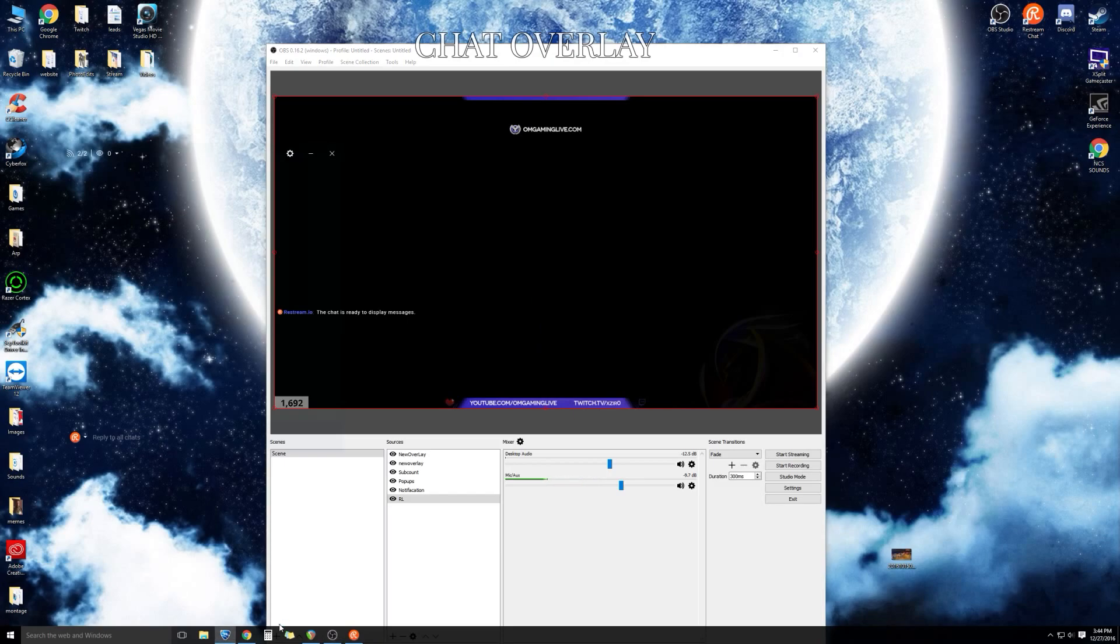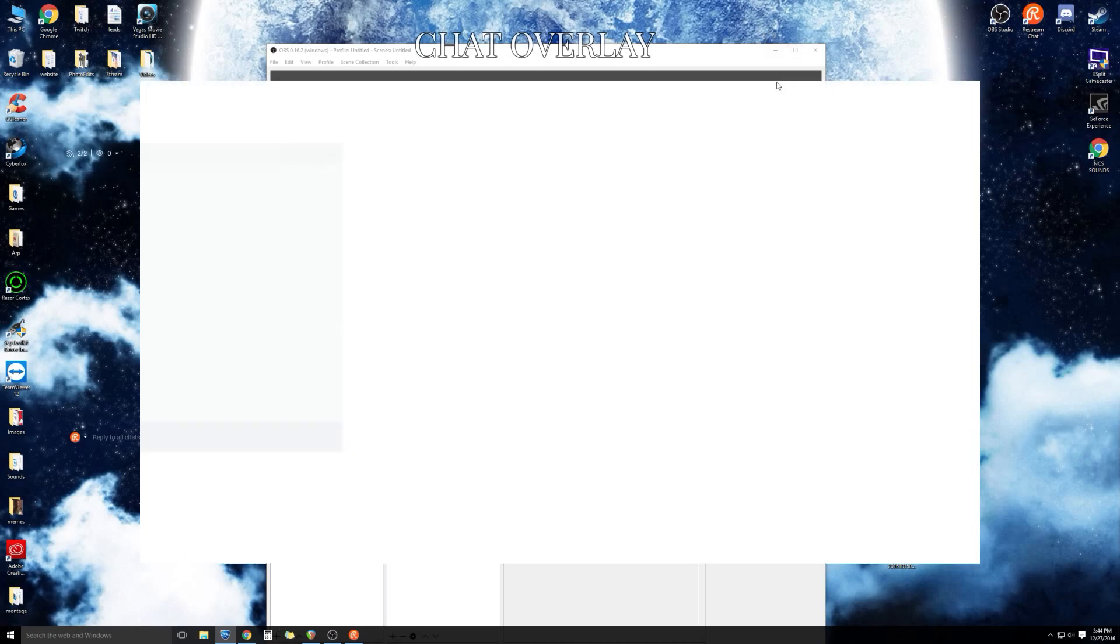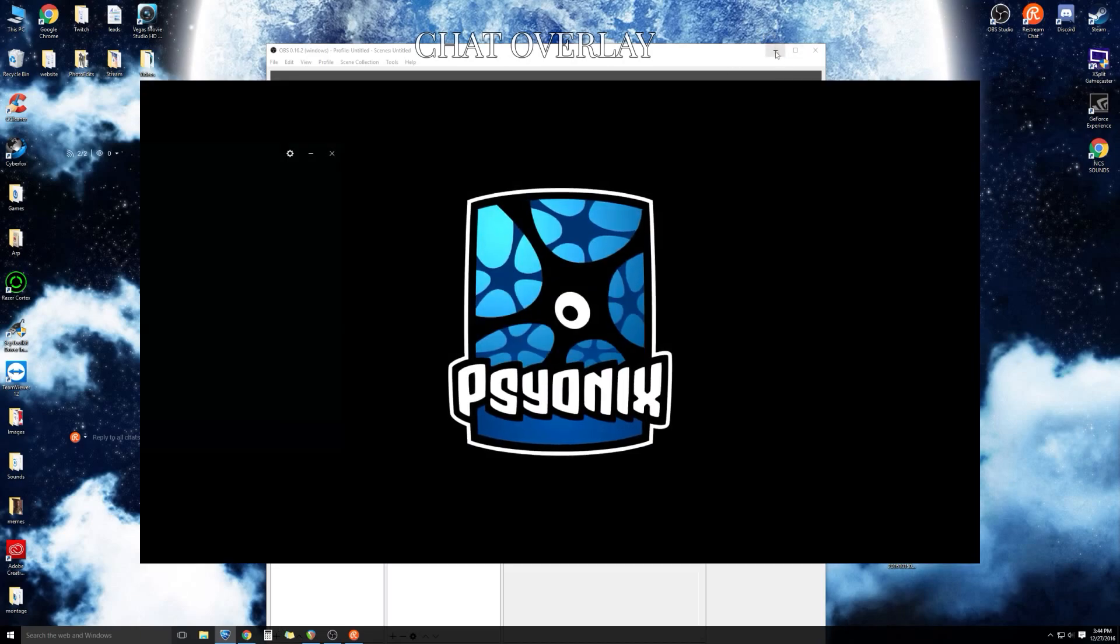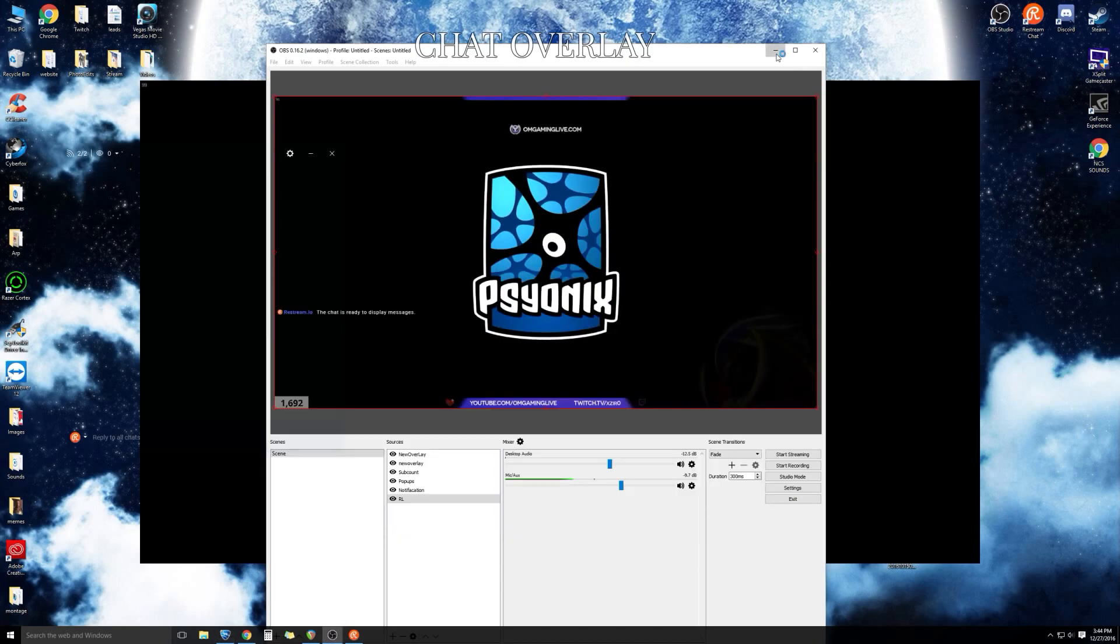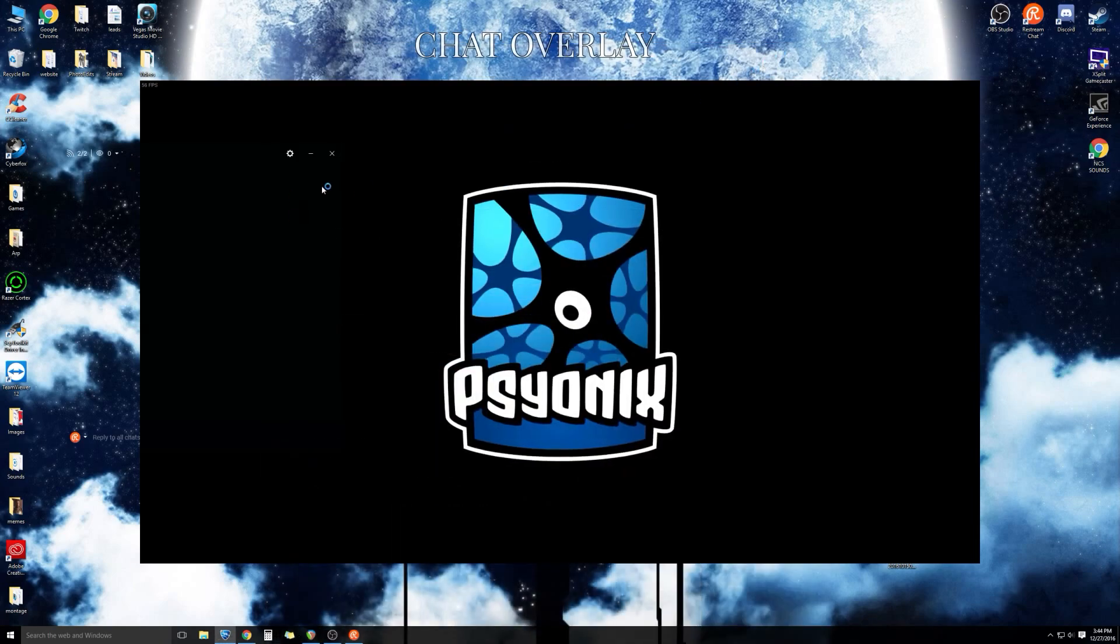You're going to copy and paste that URL and you should see the restream chat pop up in your OBS. That's what the viewers are going to be able to see while you're gaming. Now we have the chat set up for us and for the viewers. This is going to make you capable of interacting with your chat.